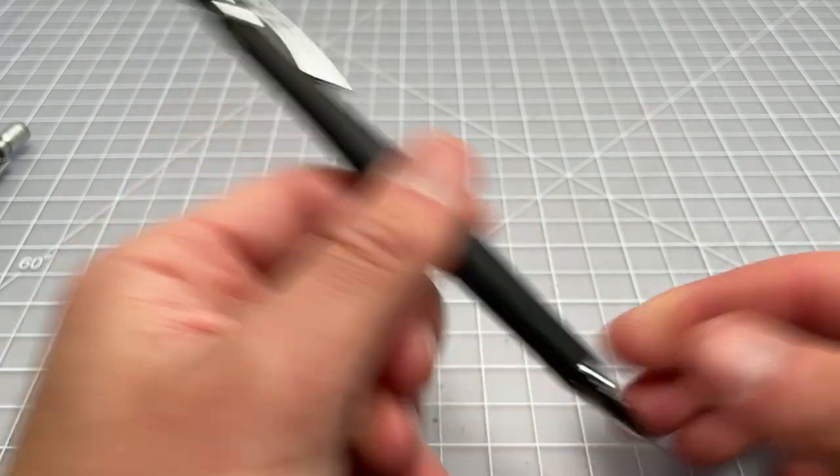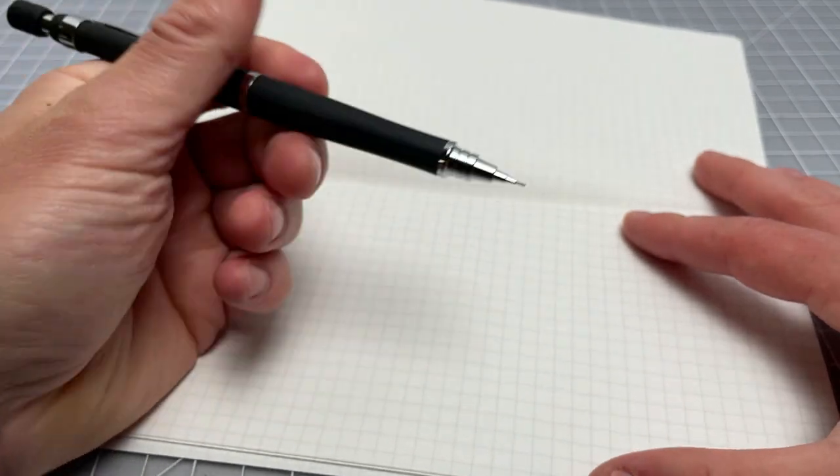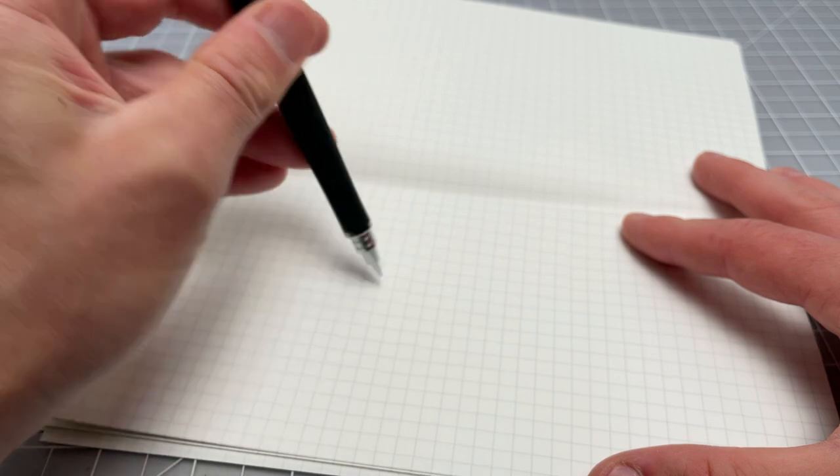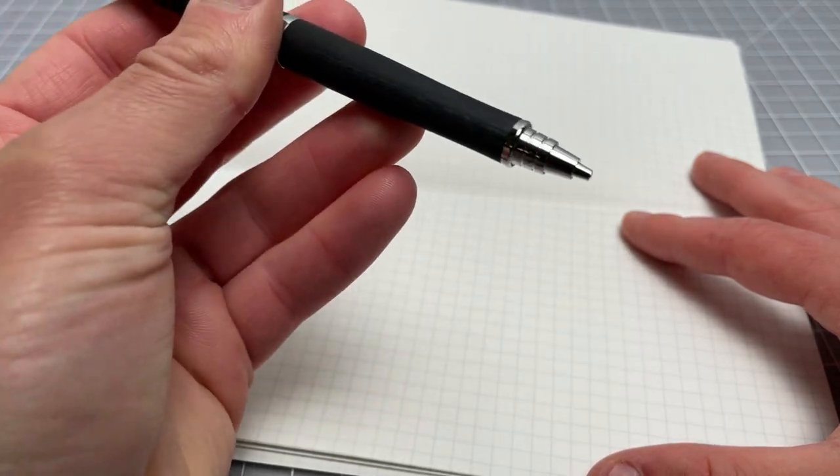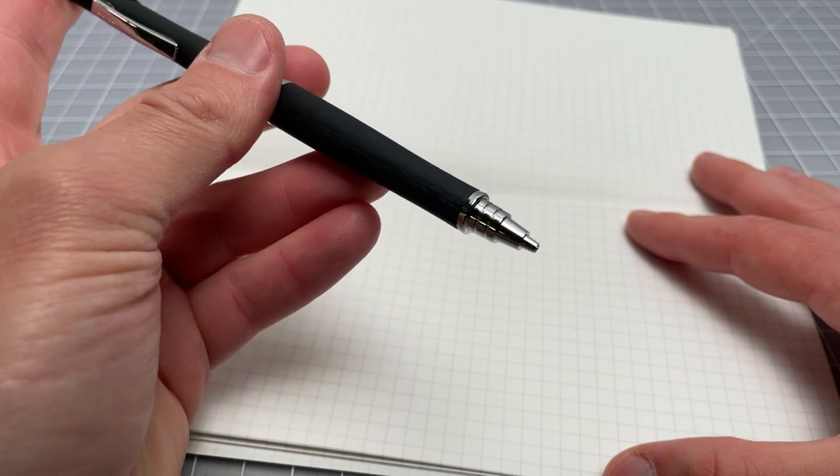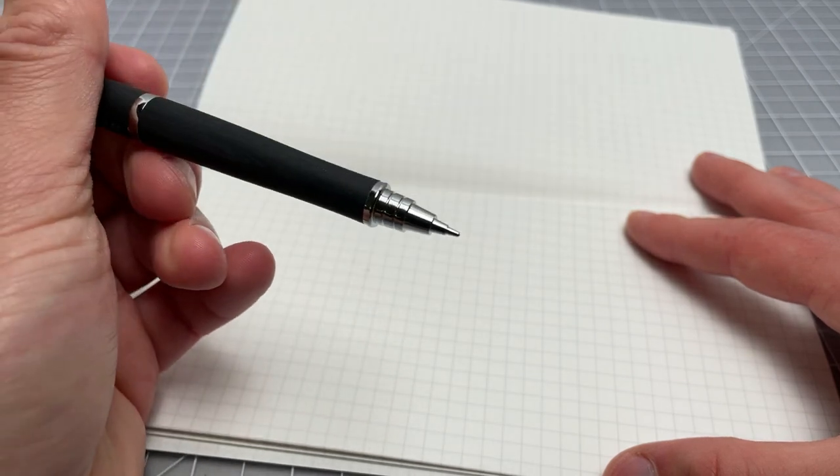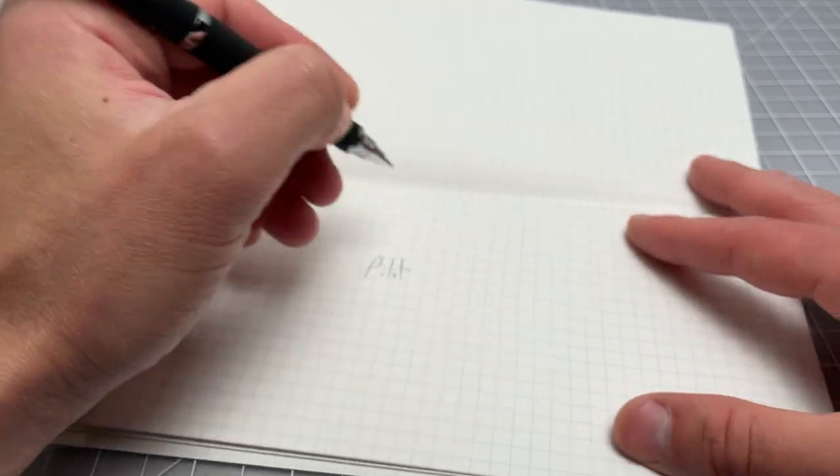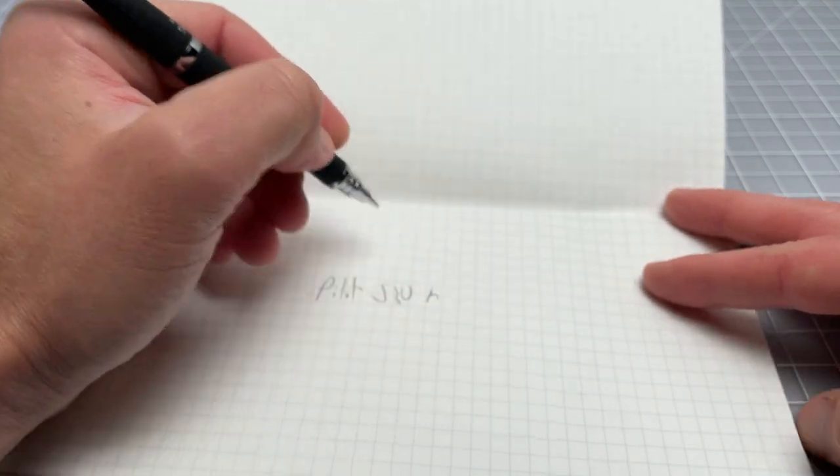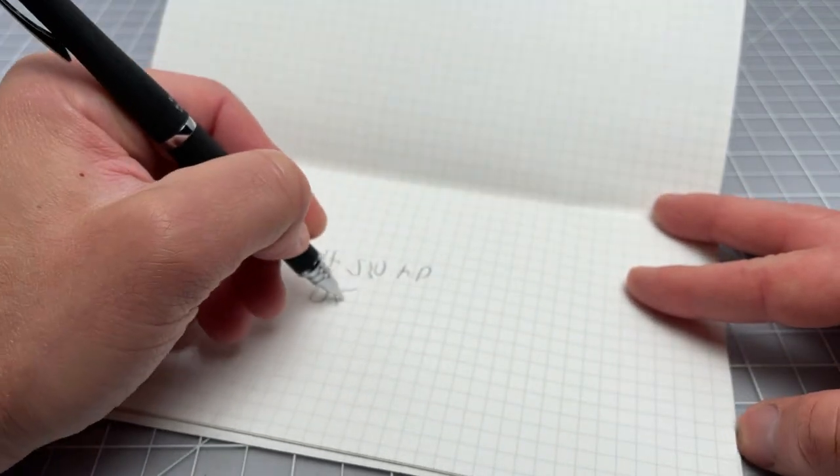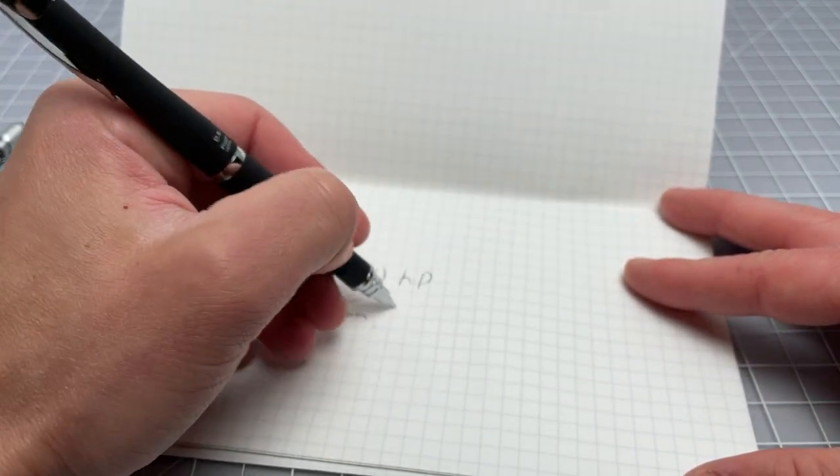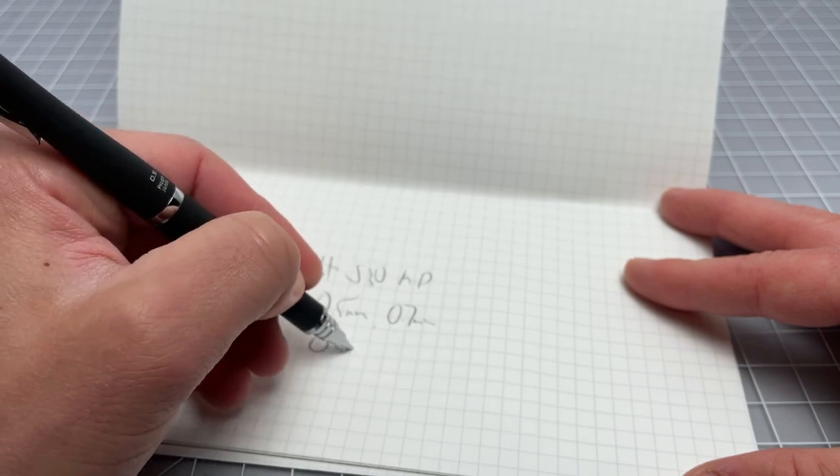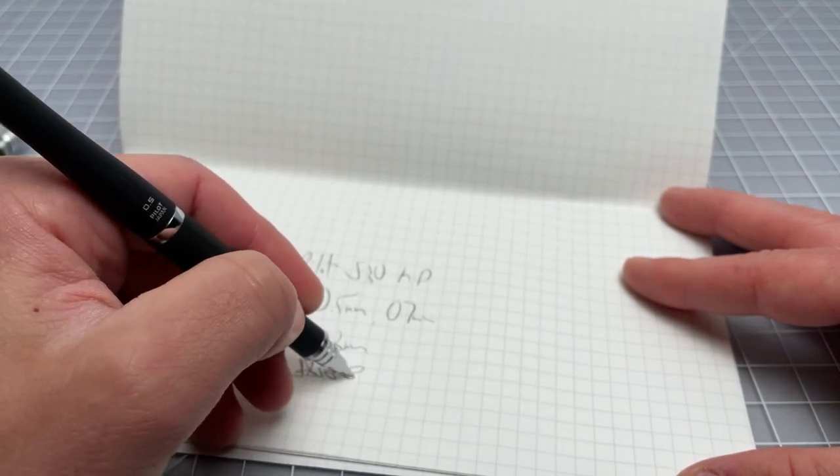I'll do a quick writing demonstration. So, you don't want to start off with the lead out. You want to keep it in as much as possible. So, we can start off here. It's in travel mode, or whatever you want to call it. You pop it out, and now you see the lead is barely visible, and we can start writing. This is the Pilot S30 mechanical pencil. I bought it in 0.5 millimeter. I think it's also sold in 0.7. I don't believe it's being sold in the 0.3 millimeter yet. Usually that comes later. If it is available, I haven't seen it yet.